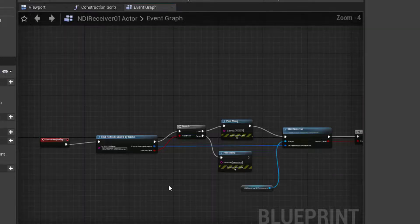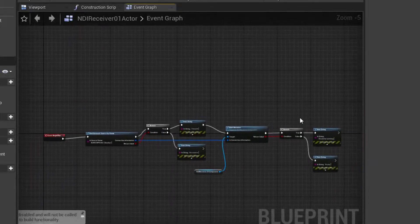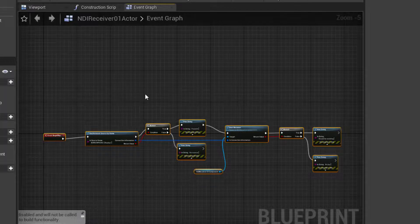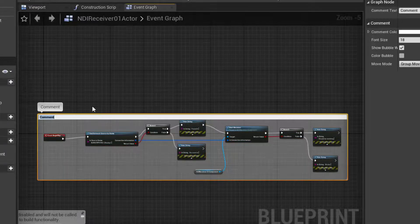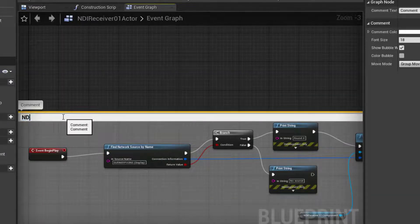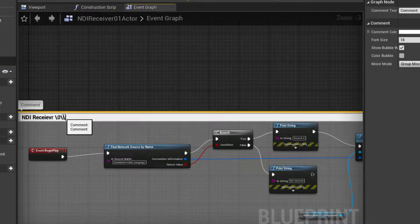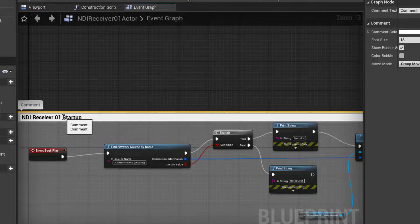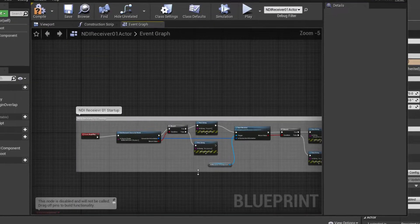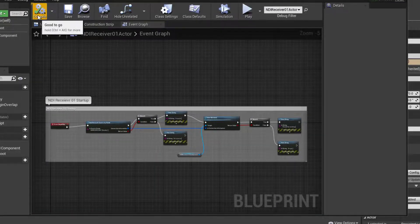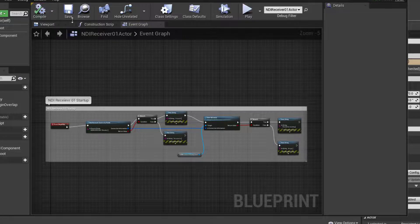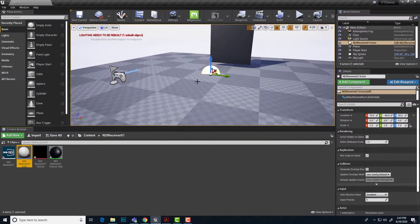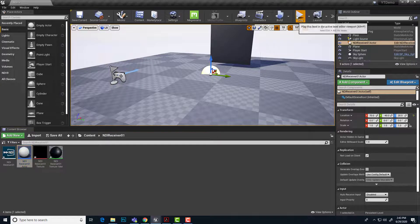And then we'll just zoom back here. Select everything and tap the letter C for comment so that we bracket all of that and then name that NDI receiver 01 startup. Okay. So we are good to go. Let's hit compile. Make sure that works. Yep. All good. Save. That worked. That should be everything. In theory, this will work. Let's hit play.